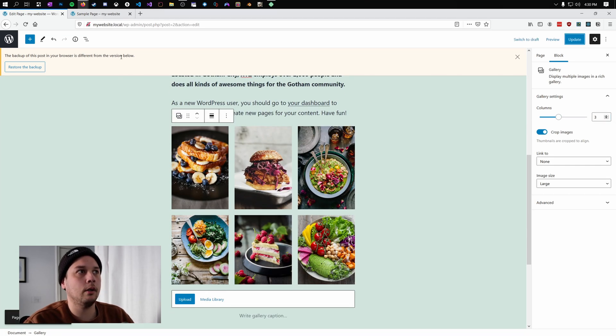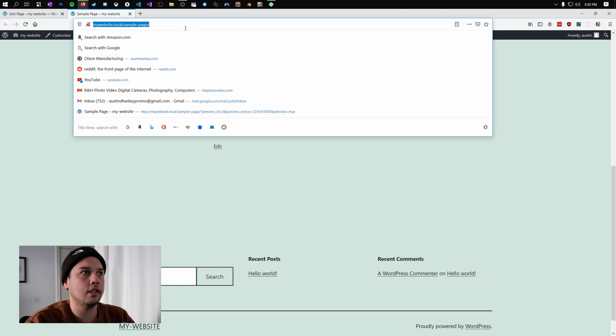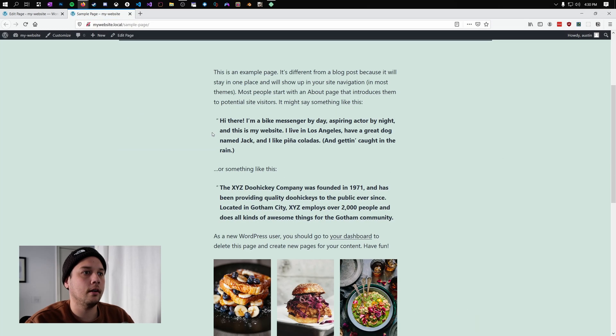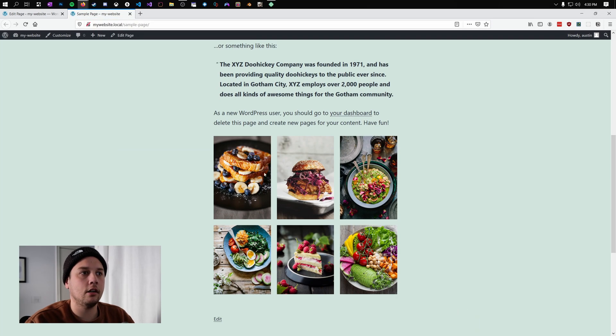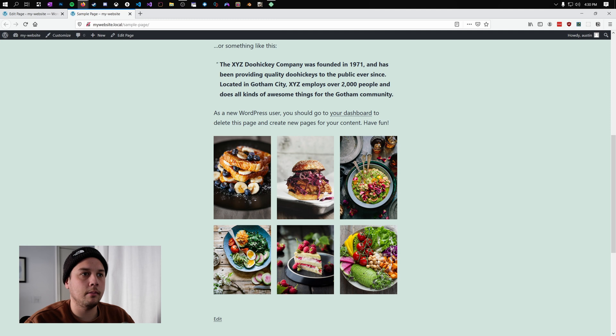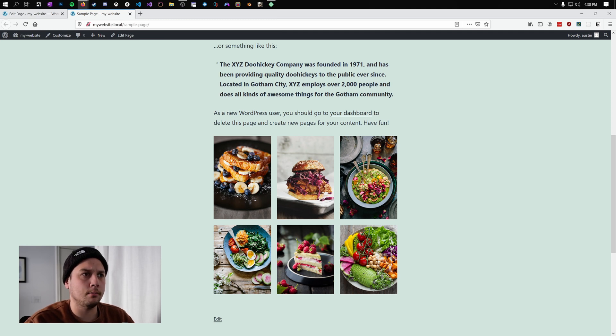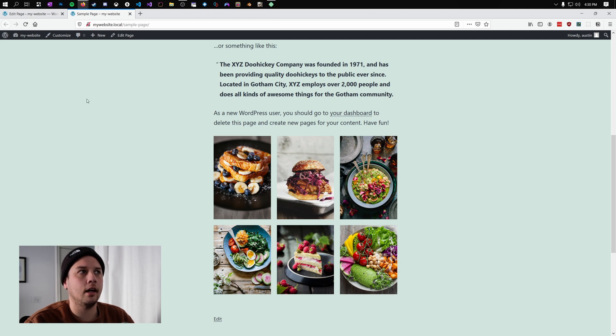Now, when we reload our sample page, you can see our images are here. But we've got these big, beautiful images. But what happens right now when they're on the page is they're quite small and we can't click on them. We can't expand them. We want to change that.